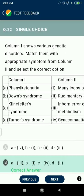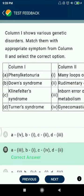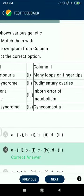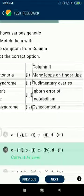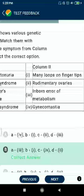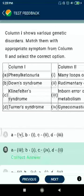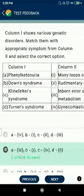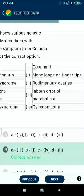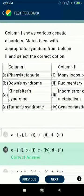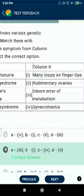Question 22: Phenylketonuria is also related to inborn errors of metabolism. Down syndrome is also related to many loops on fingertips. Klinefelter syndrome is also related to gynecomastia. Turner's syndrome is also related to rudimentary ovaries.